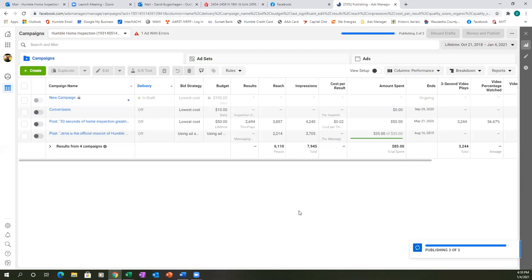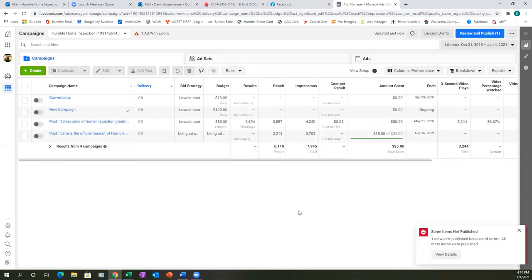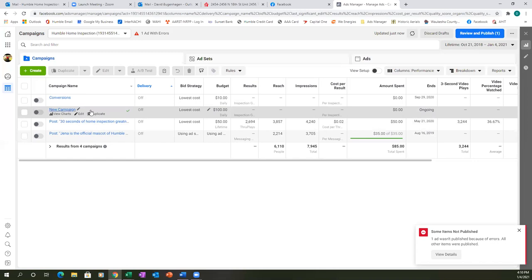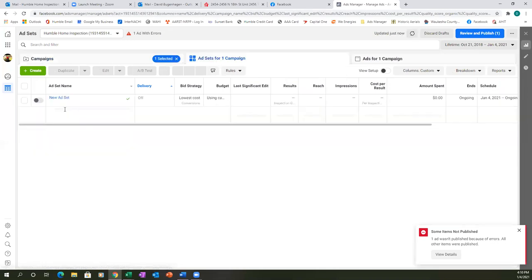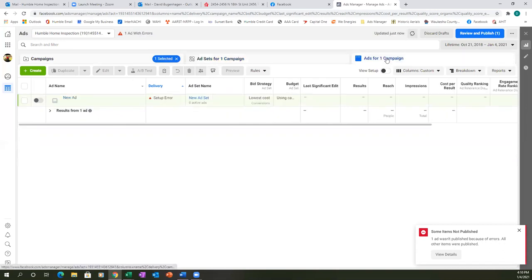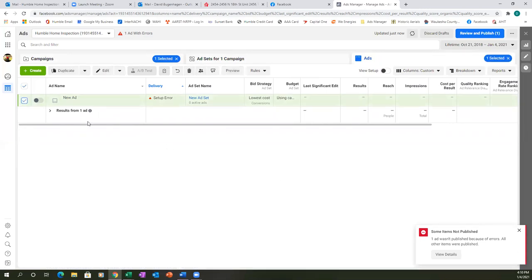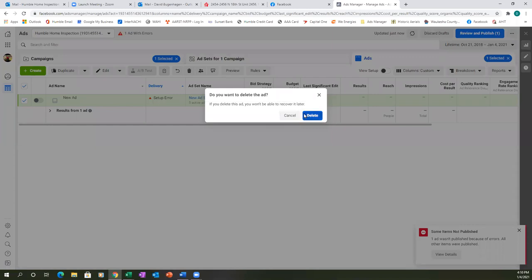You have a hundred dollar daily budget on that second 'new campaign' — let's see what that is. Click on the middle tab, actually the third tab to the right. I think that's something we were just playing around with, so let's get rid of that one. Check the box, hit the trash can, and delete it.